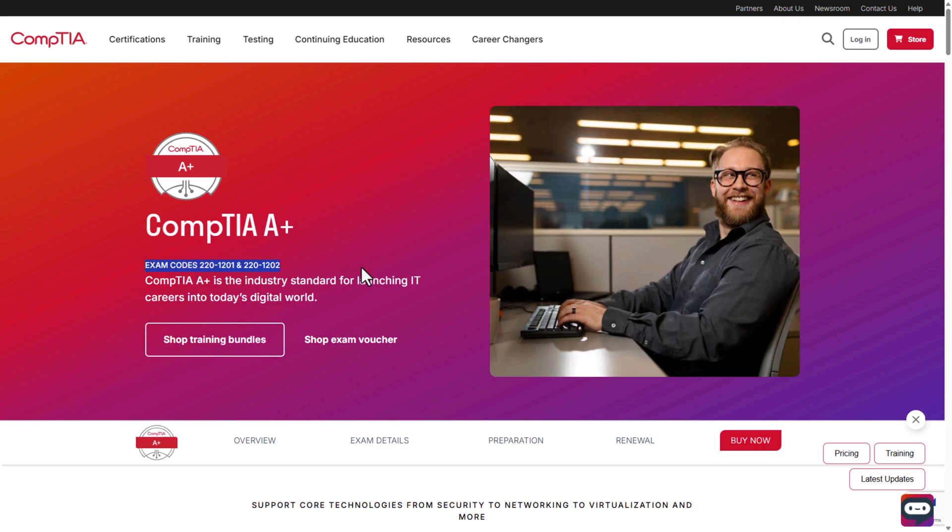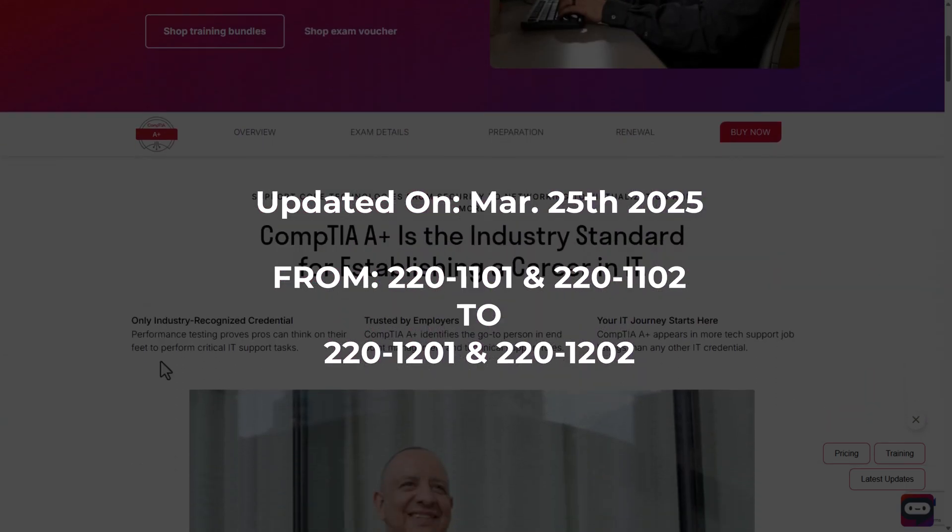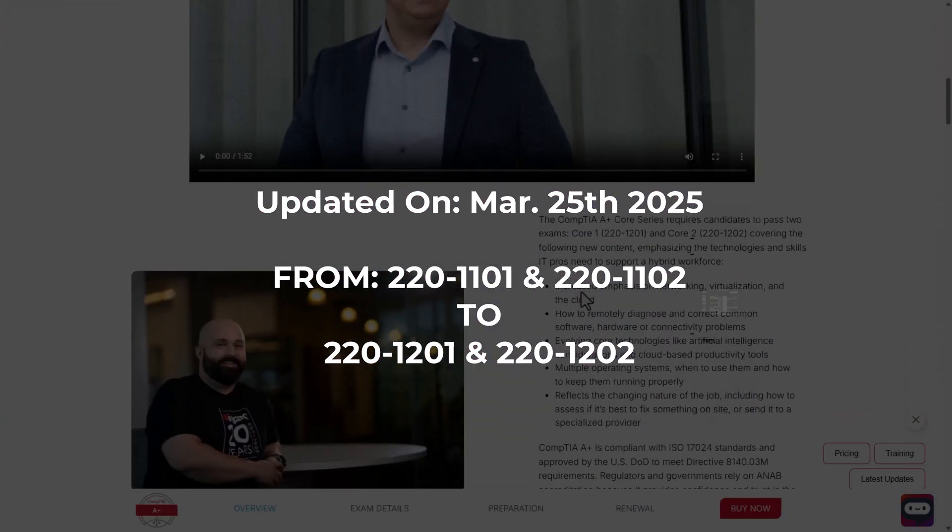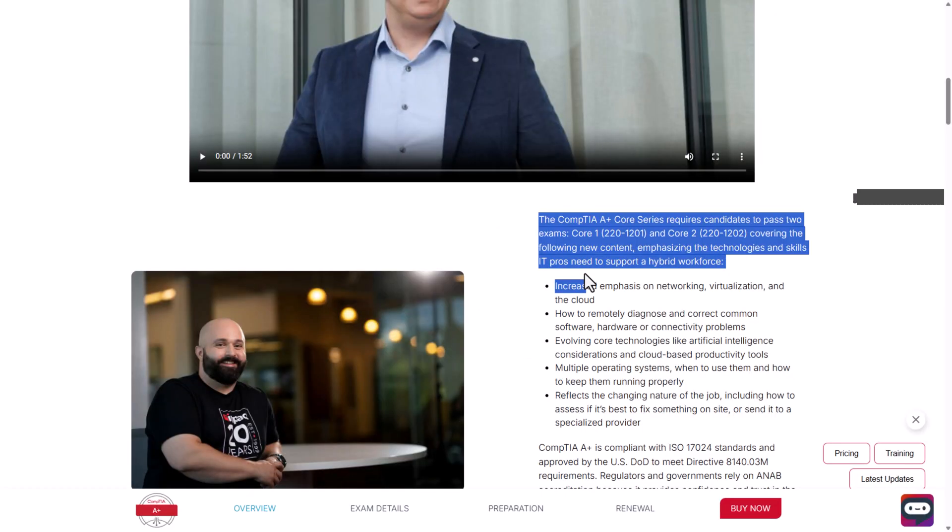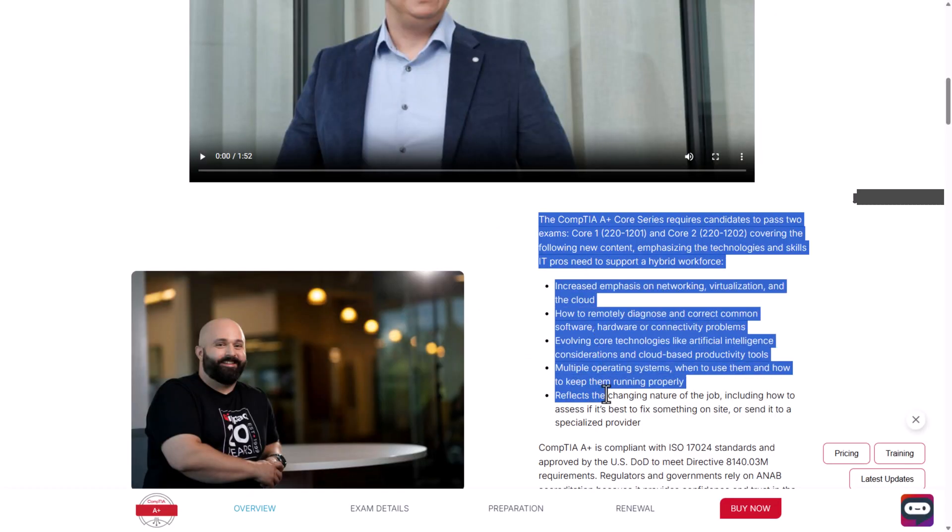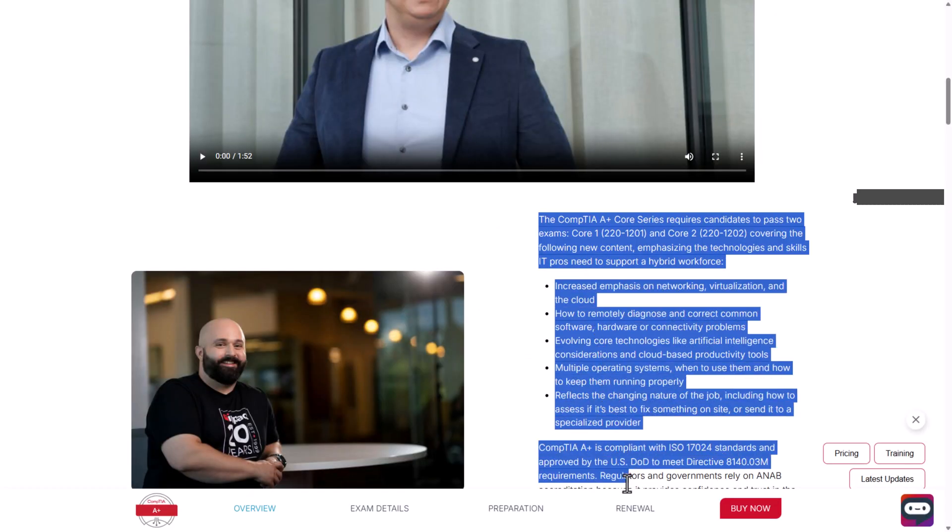For those who didn't know, CompTIA updated from the older version exams, which were 1101 and 1102, to these latest exams, which are currently 1201 and 1202.